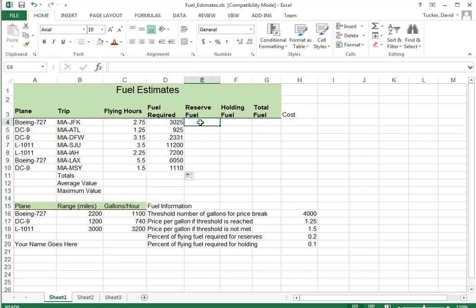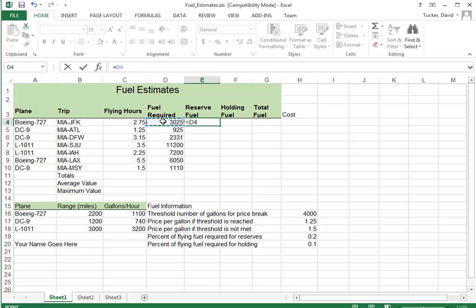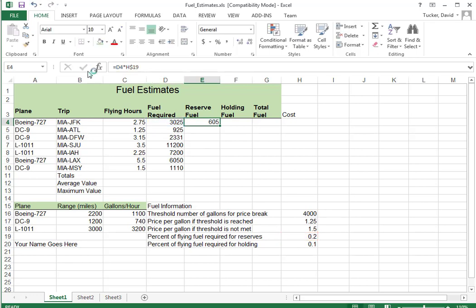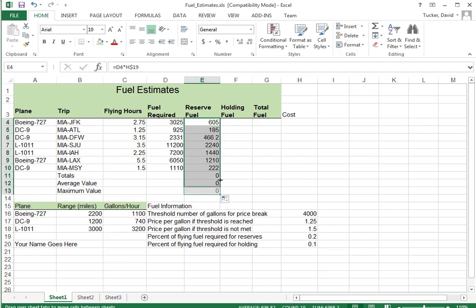Now the FAA requires 20% reserve fuel for landing at an alternate airport. I believe that's what that's for. So we need to have 20% of this. And I'm going to use the percent flying required for reserves right here. Do I need dollar signs? Yes. I'm looking all the way down here.